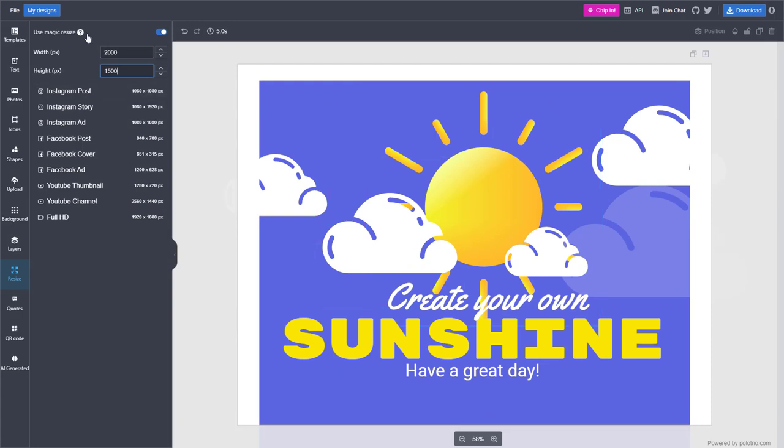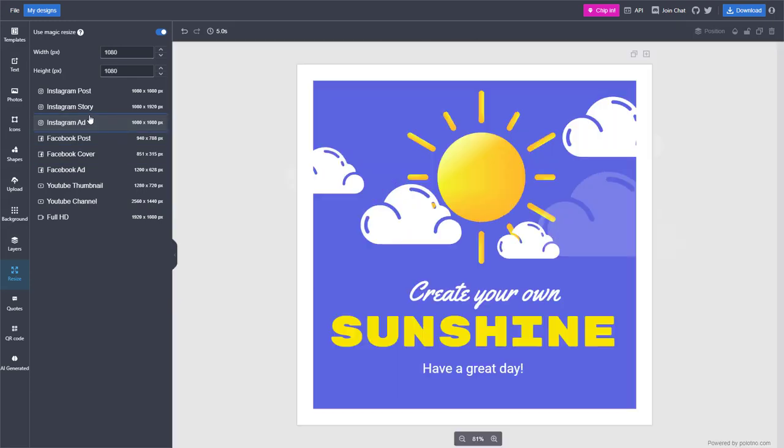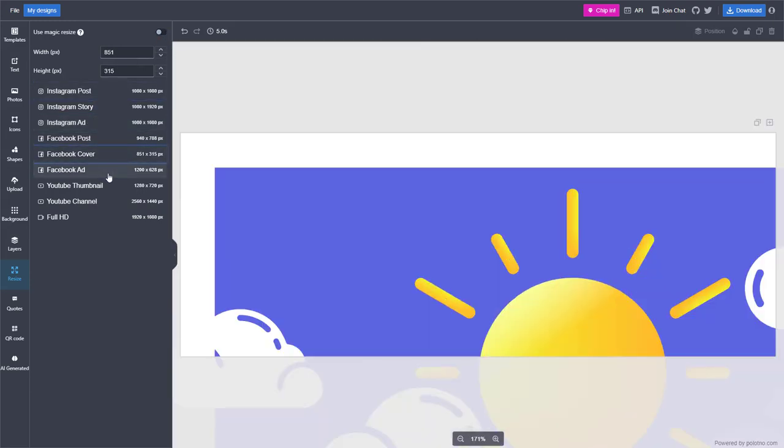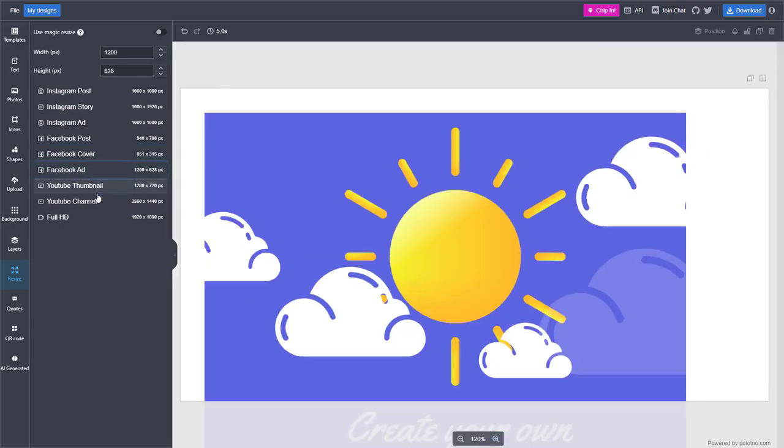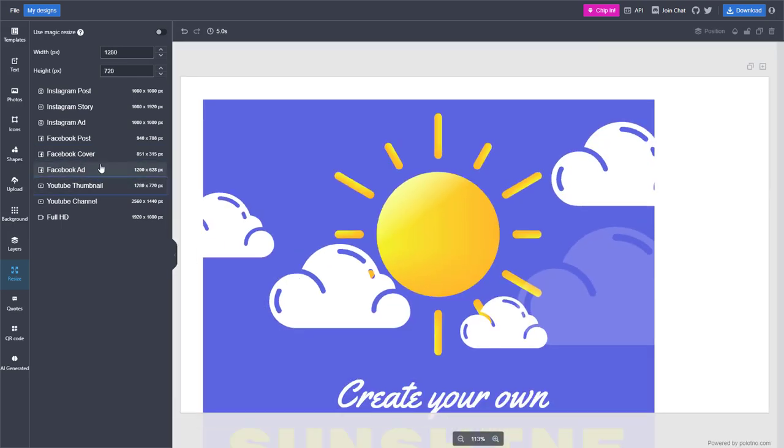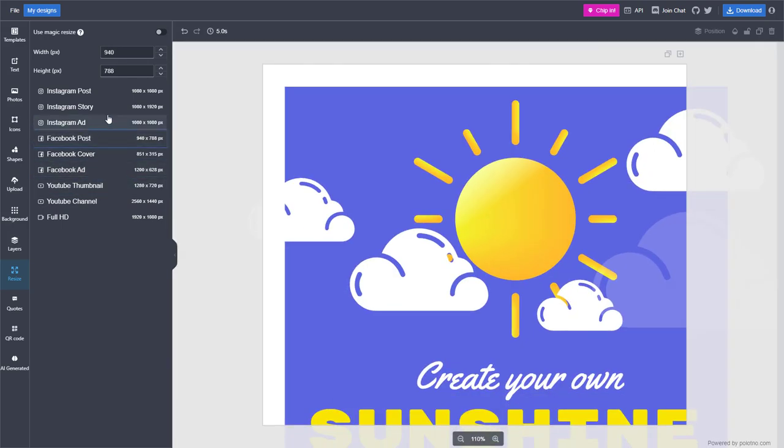You can see that magic resize is turned on, meaning it'll try its best to rearrange the objects in different layouts as you can see as I click on them.